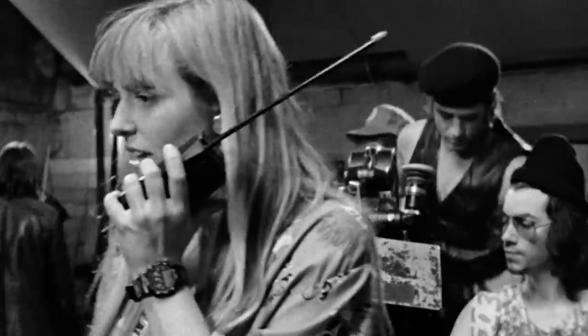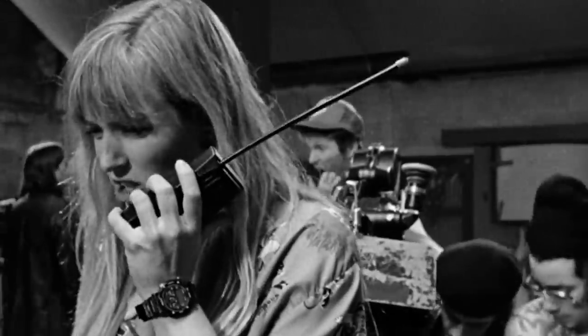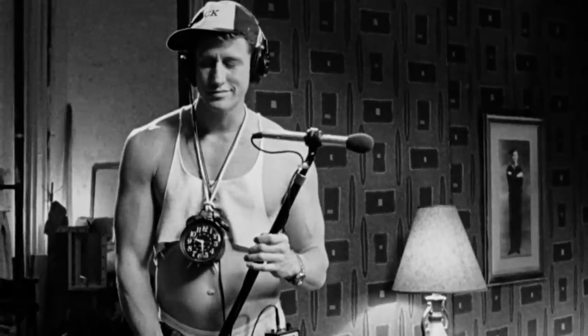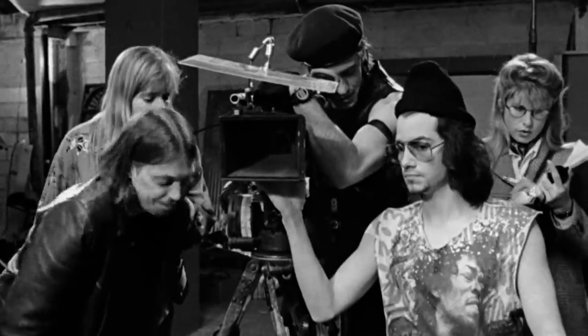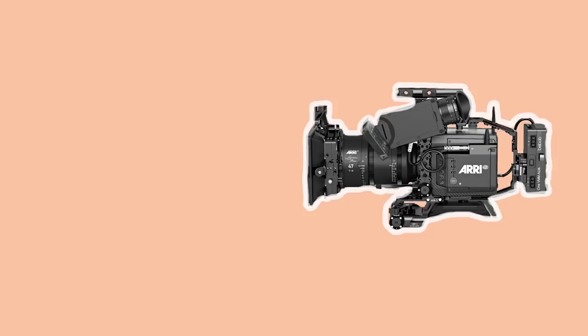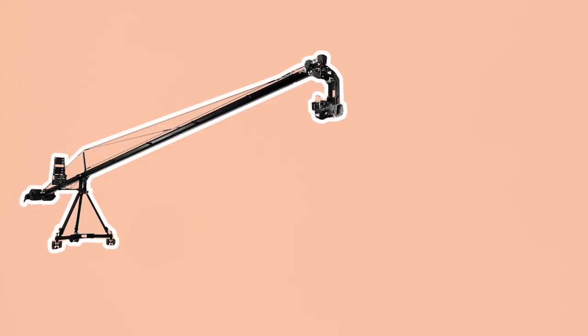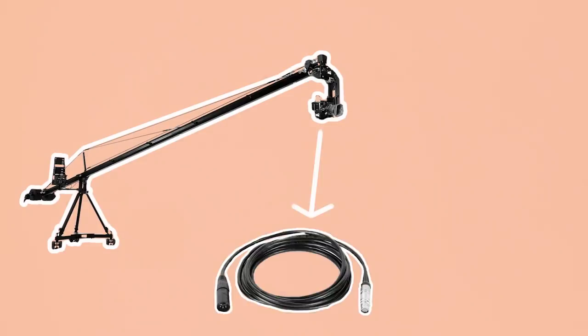During the gear check they'll consult with other crew members on the shoot such as the DIT, VT, sound recorder, stand grip to ensure that their gear works properly together with the camera build. For example, if there's a crane shot that the grip has planned then the first may need to source an extended power cable or build the camera with an extra iris motor to alter exposure remotely.